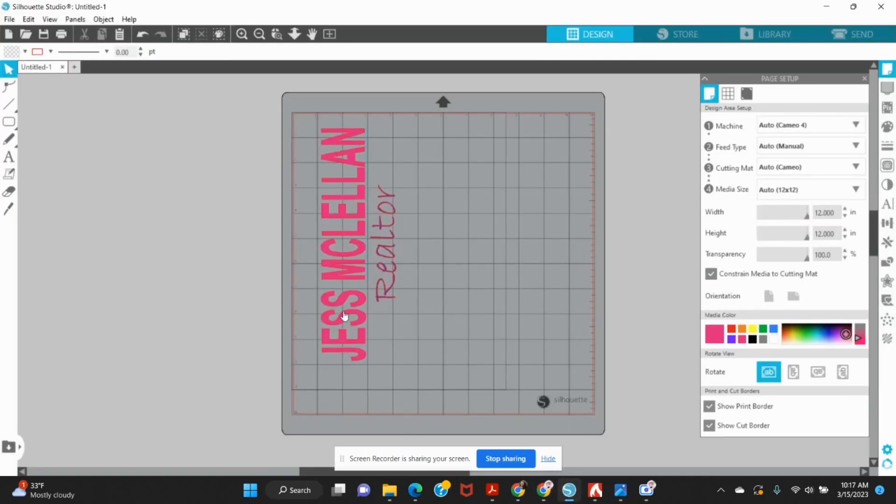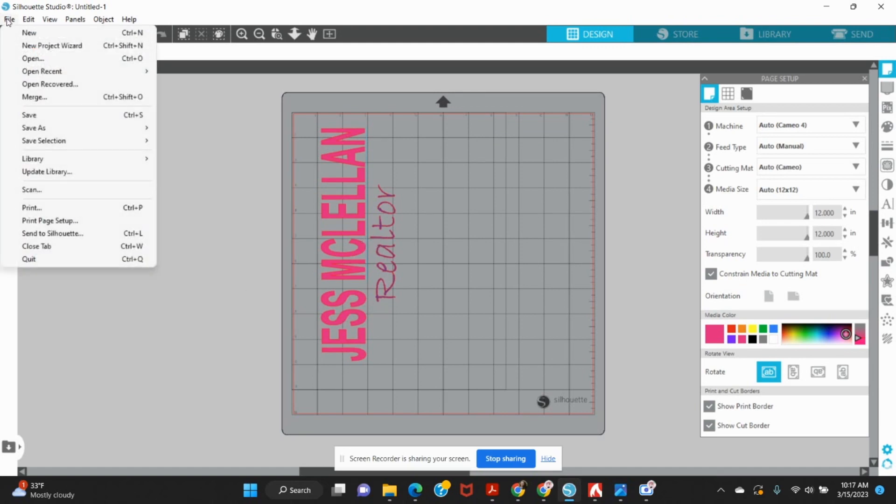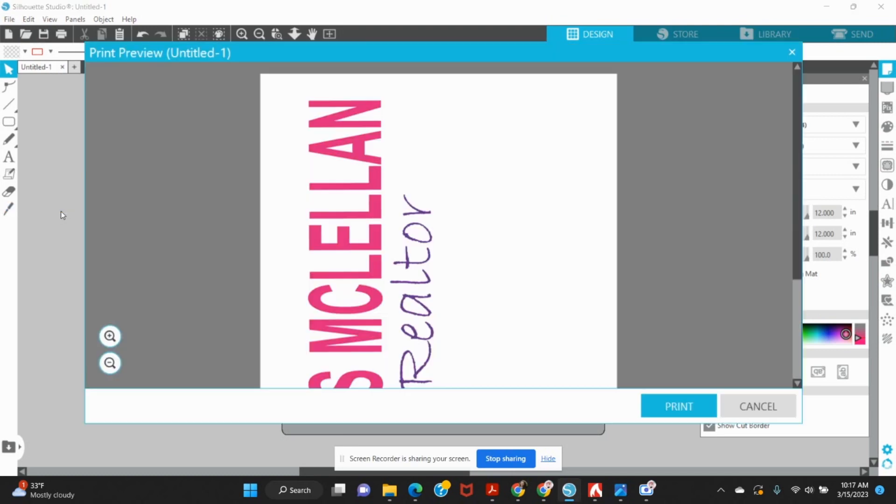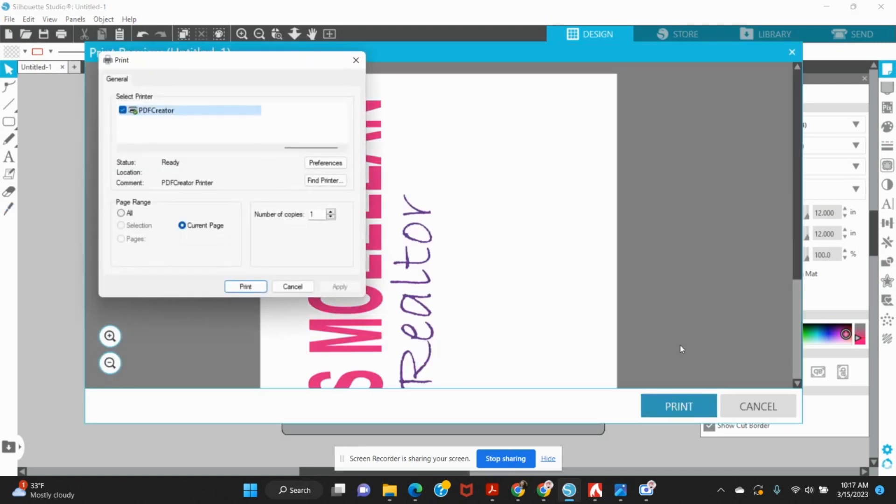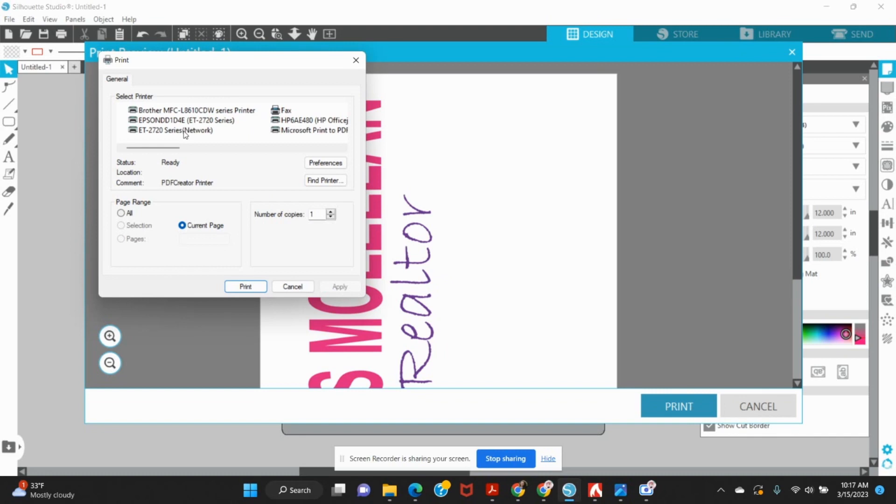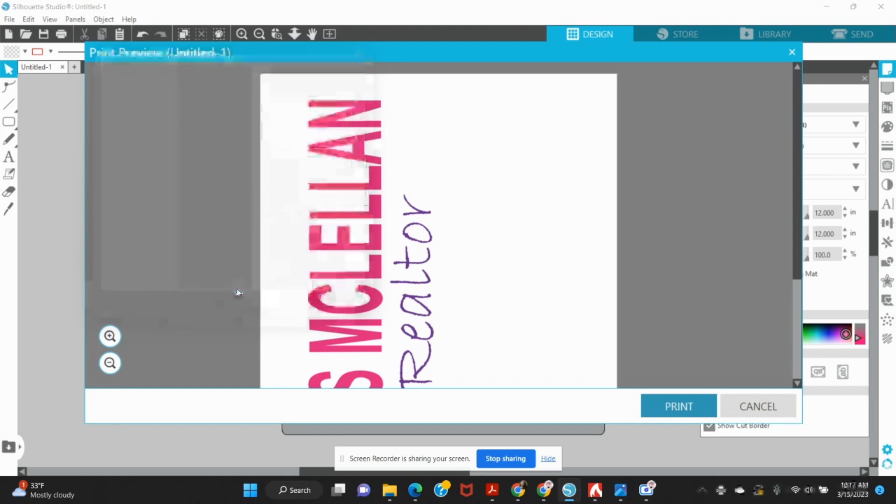So here we're in Silhouette Studio. I've created my file and I want to save it. So I'm going to go to file and I'm going to print. From here, you'll see I have all of my printers. I'm selecting PDF creator. This is going to allow me to then go into that program and save as a PNG.